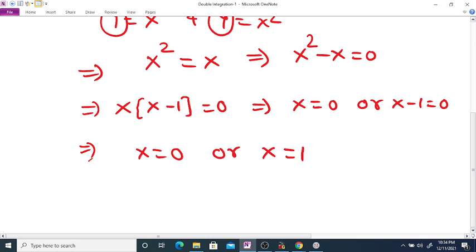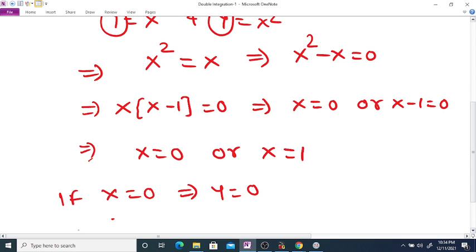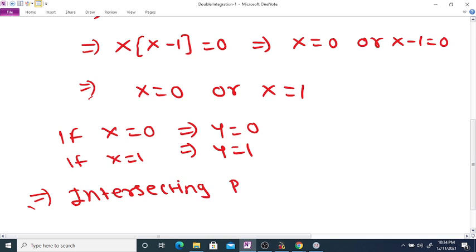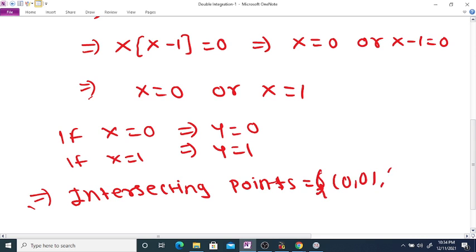Now if x equals 0, then since y equals x, y is also 0. And if x equals 1, then y is also 1. So the intersecting points are (0, 0) and (1, 1).